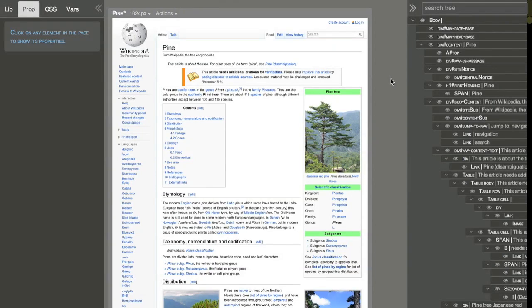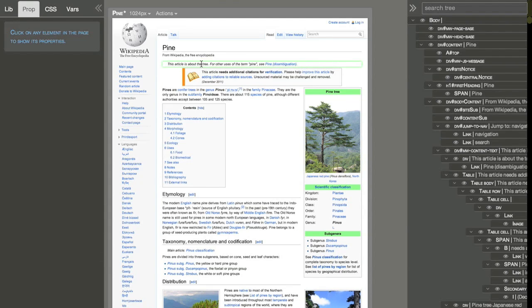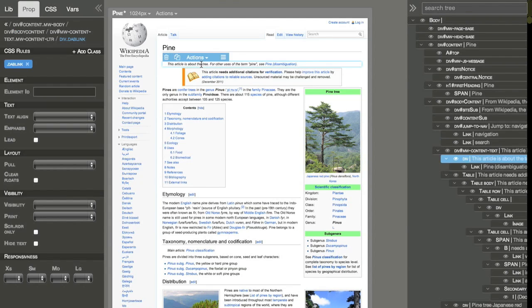With Pinegrow we can open any page from the internet. It doesn't have to be a Bootstrap page. And use the same tools to play around with layout, styles, and content of the page.